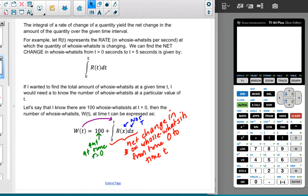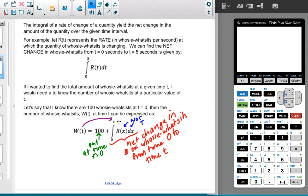I would also need to know the number of Hoosie Watsits at some particular starting value. So if there are 100 Hoosie Watsits when T=0, then the number of Hoosie Watsits W(T) could be expressed as the 100 — which is how many I started with — plus the integral from 0 to T of R(x) dx. Notice that whatever constant is used in the integrand can't be the same as the constant in the bound, and the constant in the bound should match the one inside W(T).